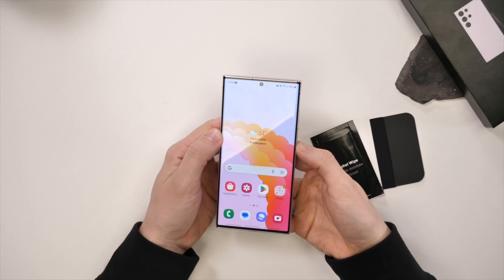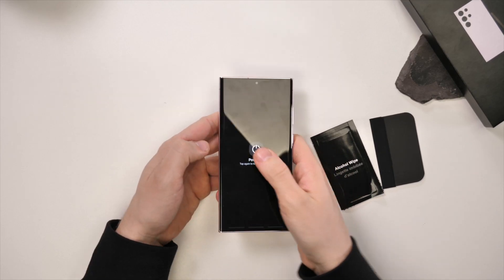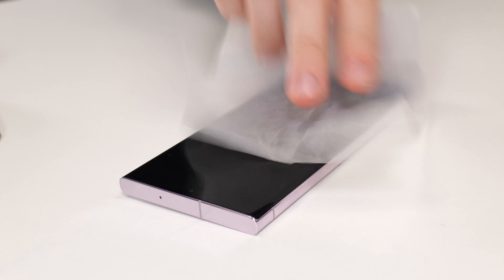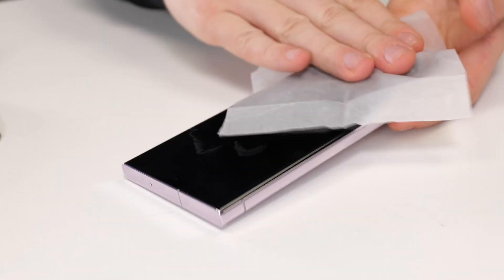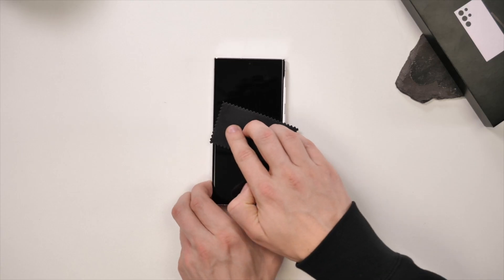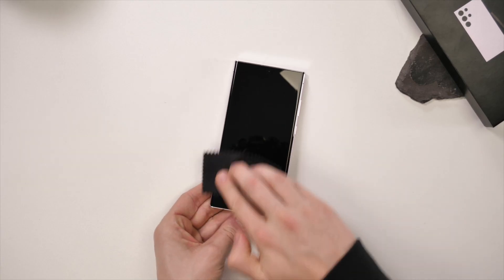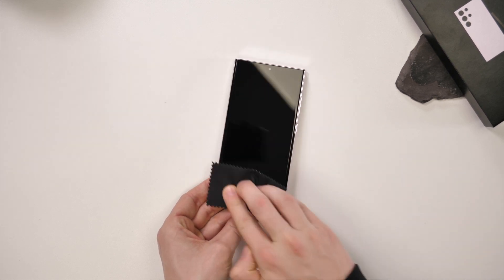The first thing you'll want to do is turn off your S23 Ultra. Grab the wet wipe and wipe the screen clean of any fingerprints. Then grab the microfiber cloth and wipe the screen dry.